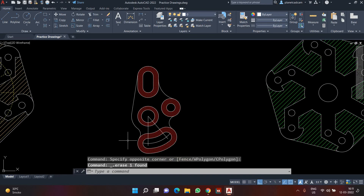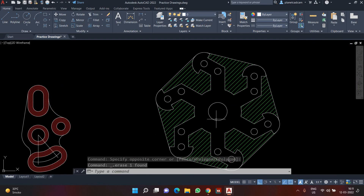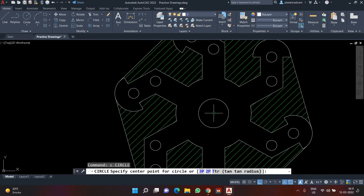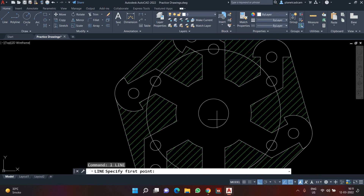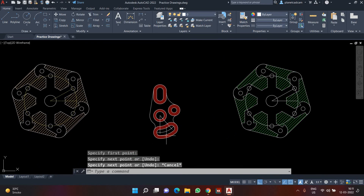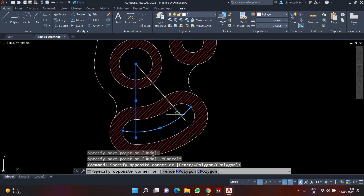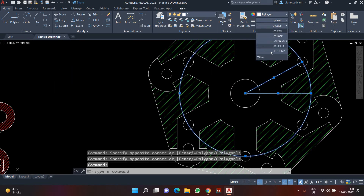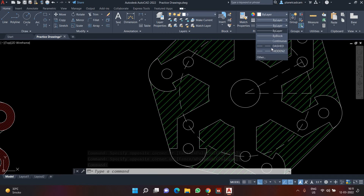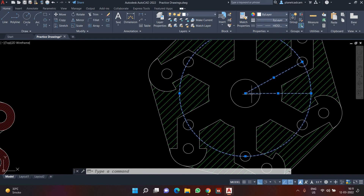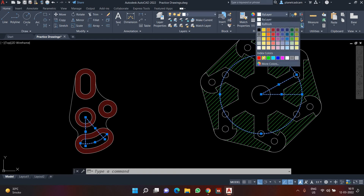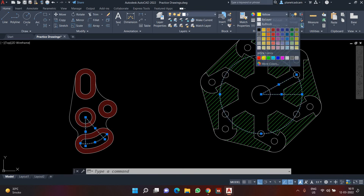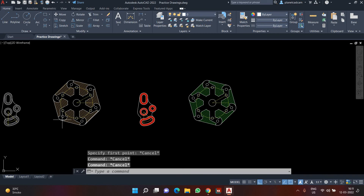Similarly, I'll create a circle here to the center, then a line from the center to the quadrant, and again a line from the center to the center. I'll select these three objects and change the line type from hidden to dash. I'll choose the hidden line type and also choose a different color — let's say yellow. This is how I've created these two elements in my drawing.